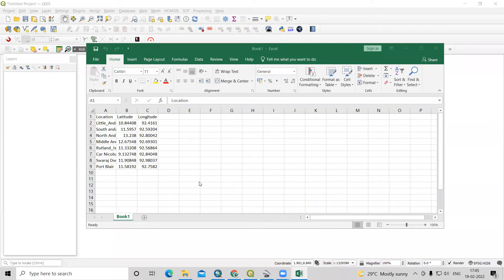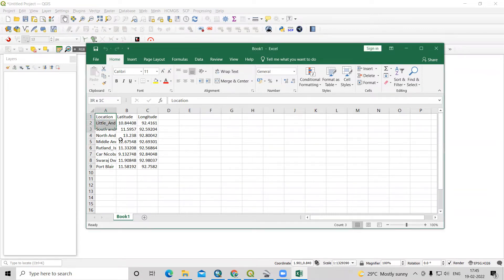Hello everyone. Thank you for joining my tutorials. Today we'll learn how to add latitude and longitude data into QGIS environment.